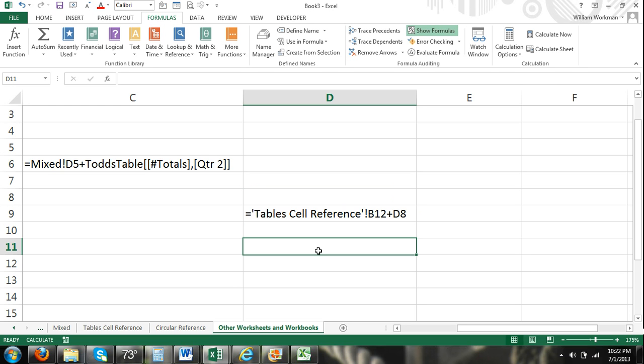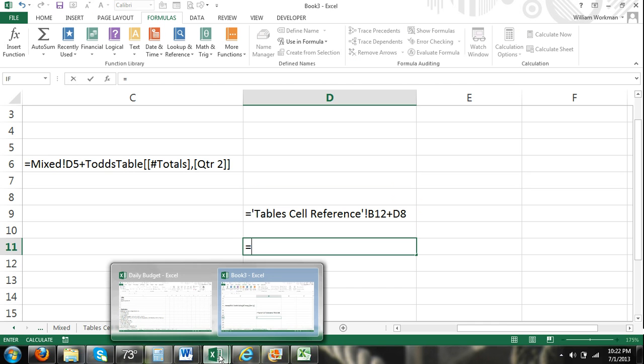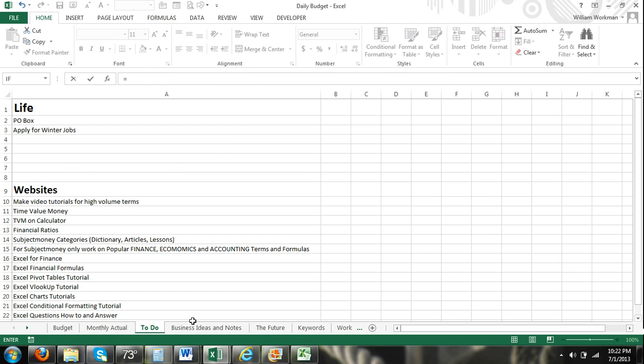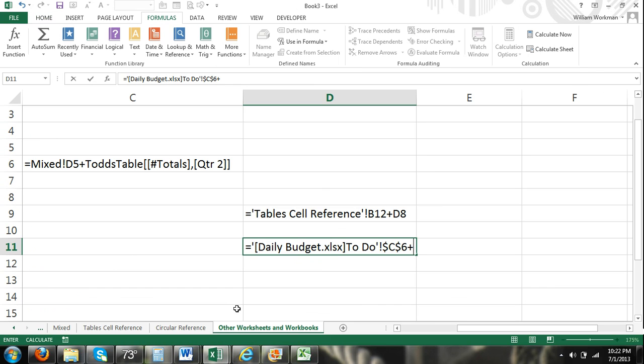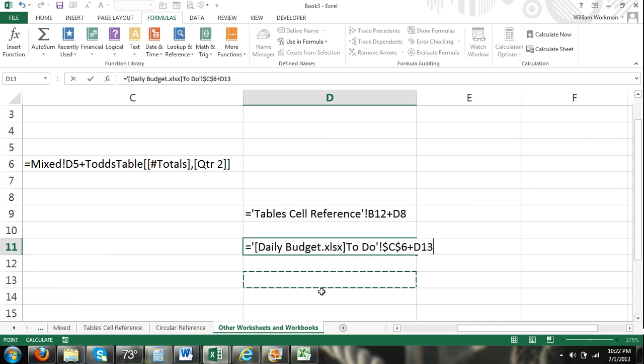It's much easier to just select it. You can also refer to different workbooks. I think I have another one open. I'm going to refer to a random cell and then I'll go back plus a cell within the worksheet.